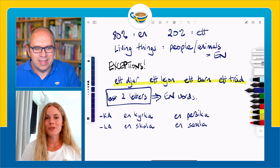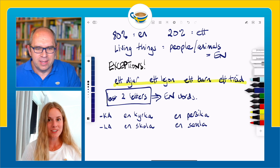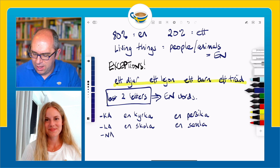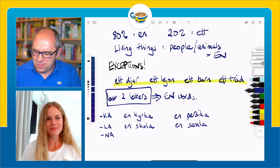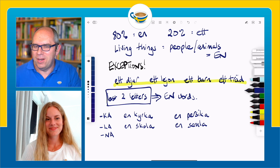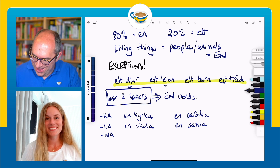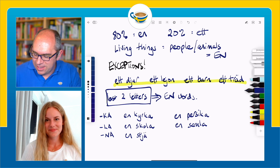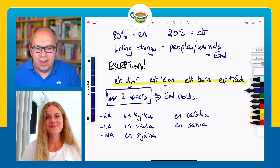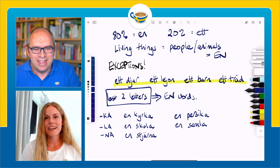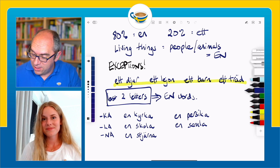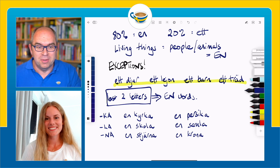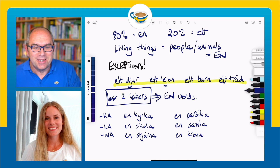We can move on to the third letter combination, which is N-A. En stjärna — that is 'a star.' And we can also say en krona — literally 'a crown,' but of course also the currency. So en krona ends in -na.